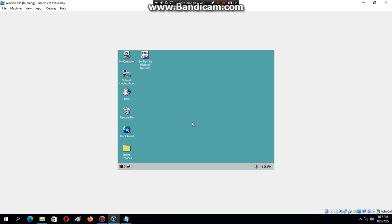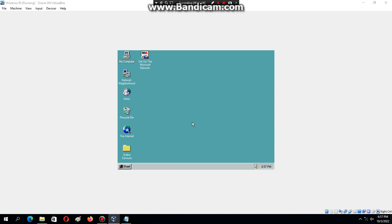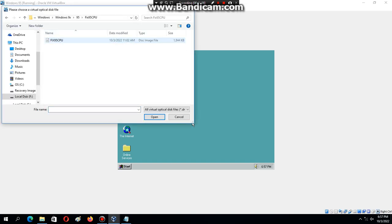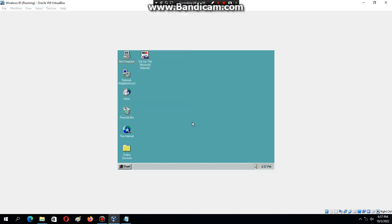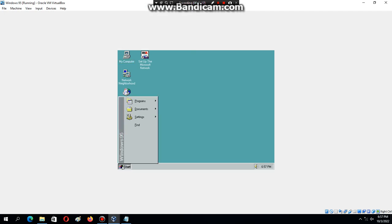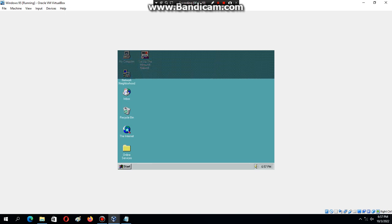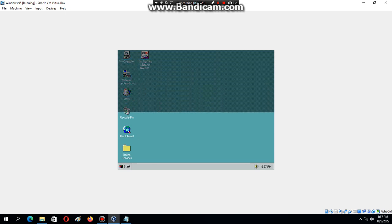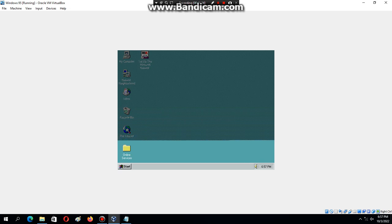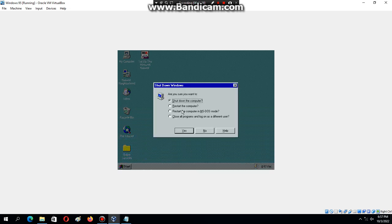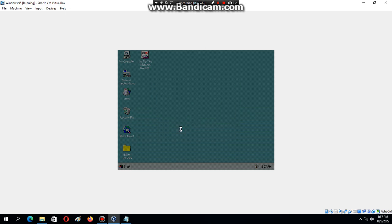What you can do is insert the Fix 95 CPU ISO, and then I'll show you how it's supposed to work. I'm just going to restart the system just to be sure.